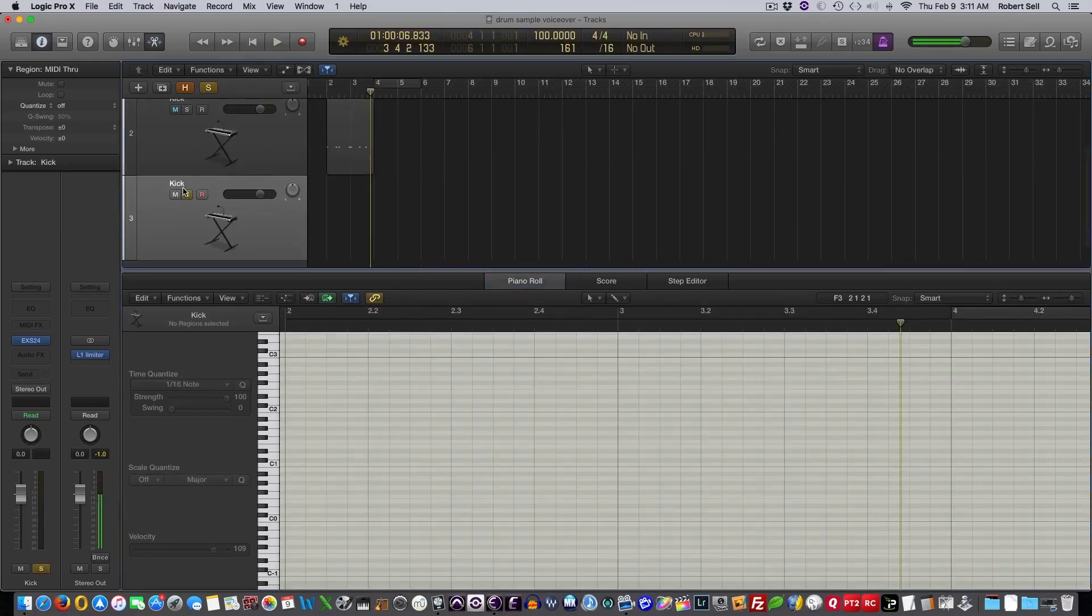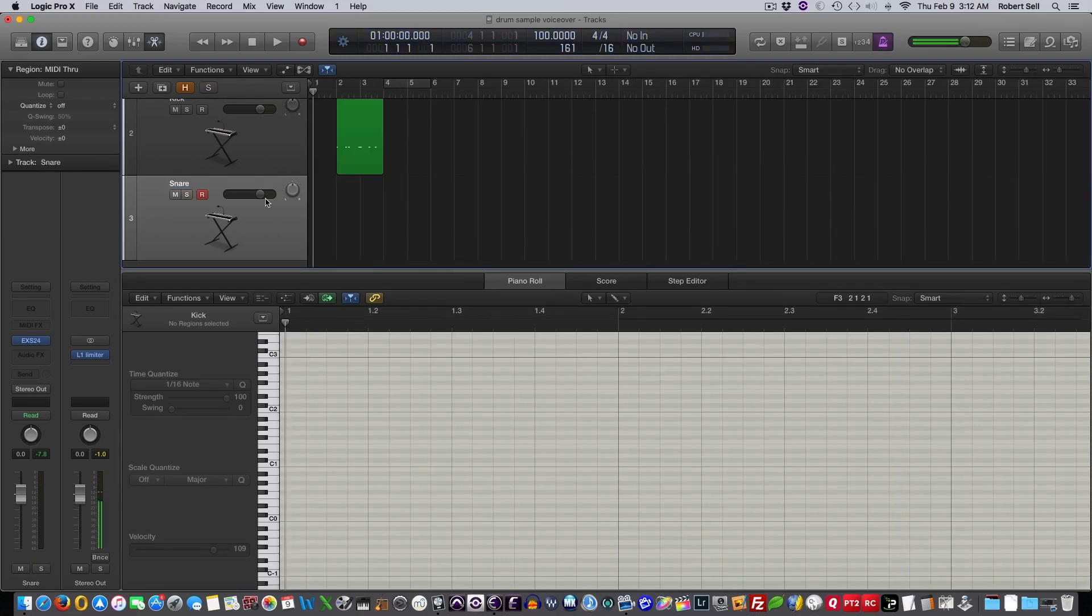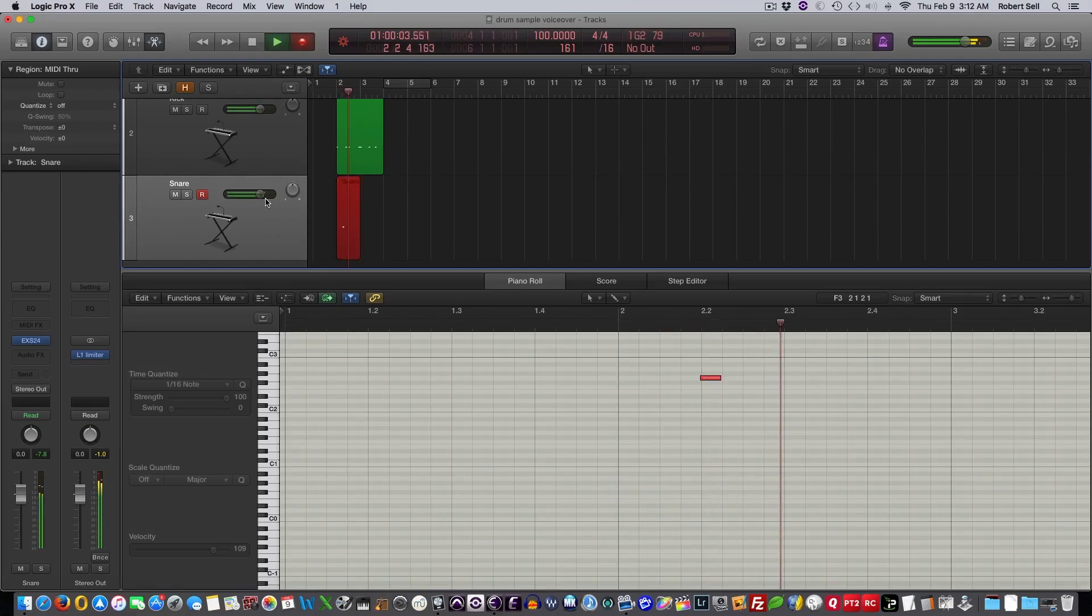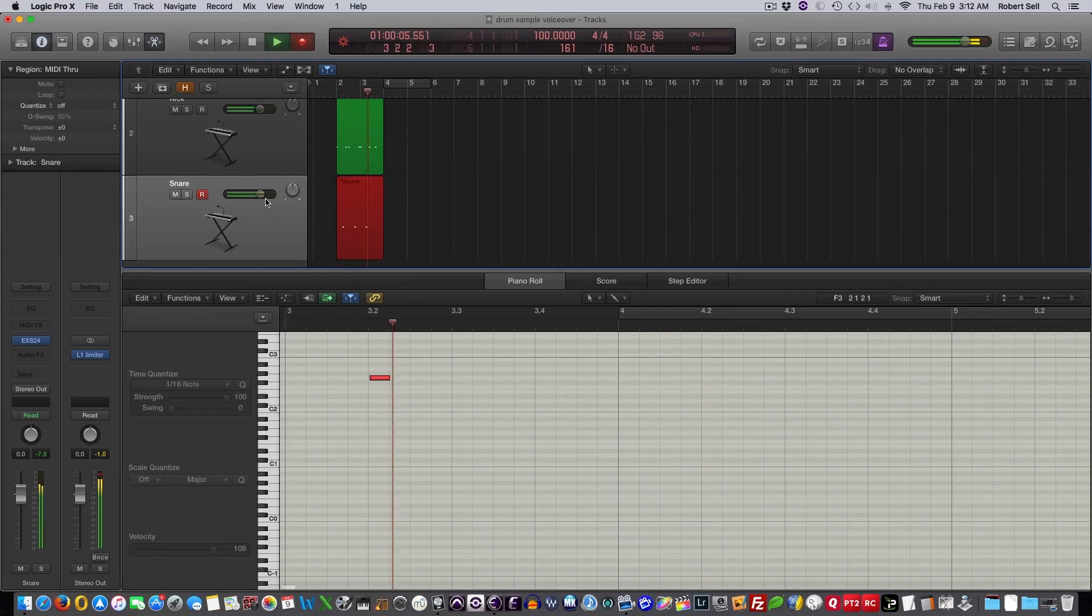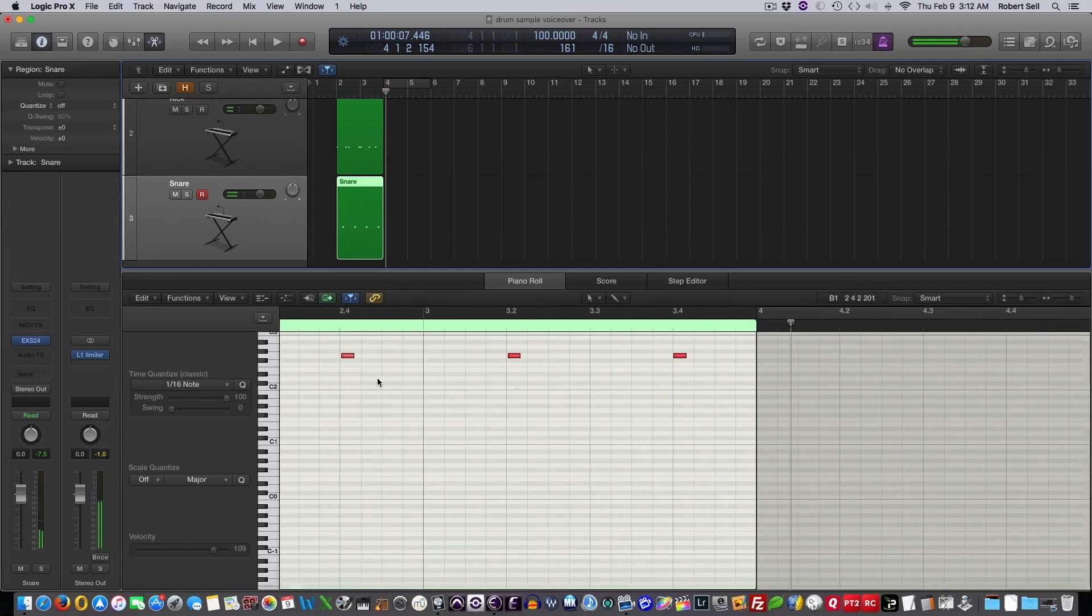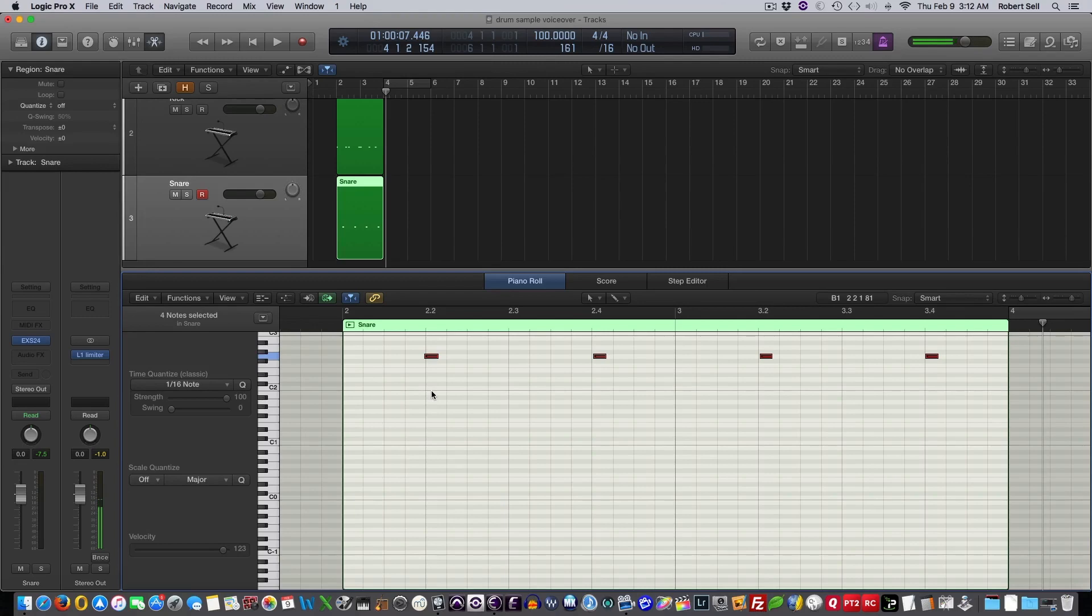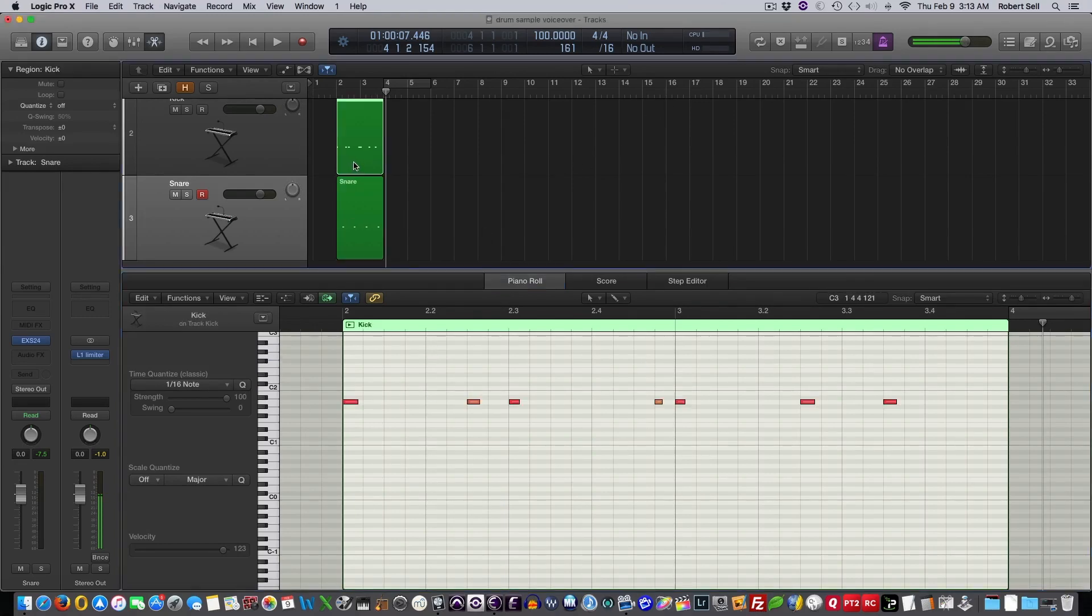It's going to duplicate settings here, change the name of this to snare. Now I'll record a snare. So it's just on 2 and 4. Same thing. I'll hit Command-A, select all, and just hit quantize.